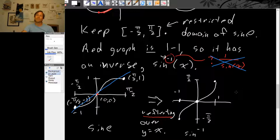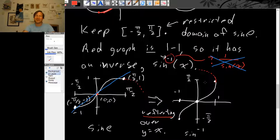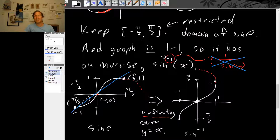You can see why we had to throw away most of the graph of sine. If you reflected the whole graph of sine, the graph of inverse sine would go back to the left, and it would no longer be the graph of a function because it wouldn't pass the vertical line test. That's conceptually why we had to throw away most of the graph of sine to get inverse sine.